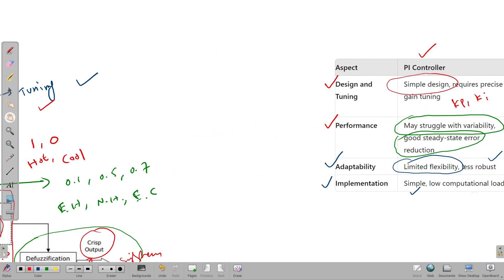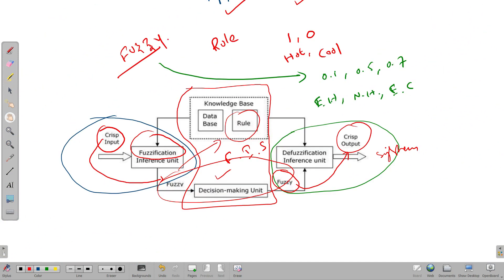Now let's see how to run Fuzzy Logic in our system. The key difference from other control systems is that in Fuzzy Logic, we write rules — but there is no block in the MATLAB simulation for writing rules directly. We must write these rules separately and load them into the simulation. With PI, you can directly add gain values in the MATLAB simulation block itself, but with Fuzzy Logic, rules must be written outside and brought into the system.